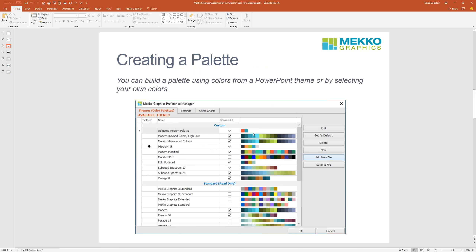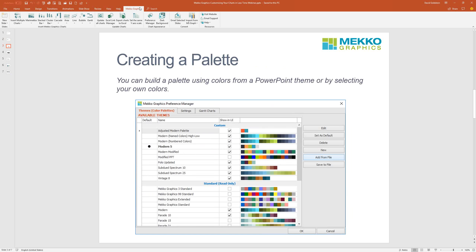We will be working with the Mecco Graphics Preference Manager, which is right here in the Mecco Graphics ribbon in PowerPoint — this Preference Manager button. At a high level, the Preference Manager has really two parts to it. One is setting colors in different palettes — you have the ability to use multiple color palettes, and those color palettes control all the colors in the chart, including chart segments, line colors, and Gantt chart colors. Non-color settings are controlled in the settings tab, and because Gantts have their own set of features, we added a separate tab for Gantt charts as well.